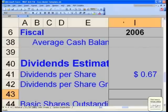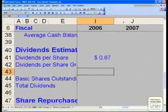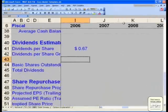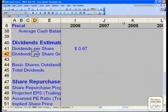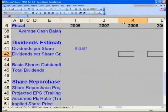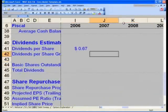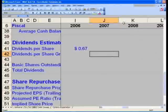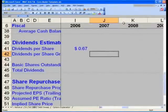Now we need to figure out the dividends per share growth rate. We'll have to estimate that, so go to the historical tab — the first tab.